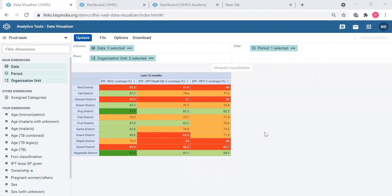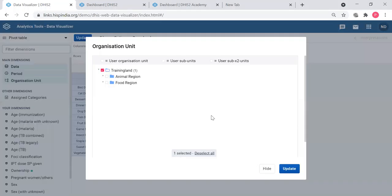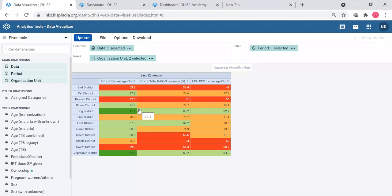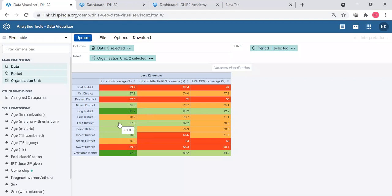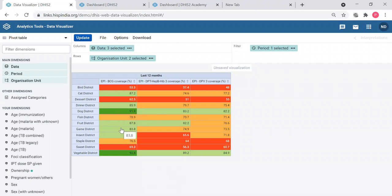What we do by drilling down is going down the hierarchy in the org unit tree. We can change the organic dimension, but to make the pivot tables more attractive we have introduced a drilling down function within the table. Let's go to Fruit district and click one data value. I want to see this for the facilities of the Fruit district. You can drill down only one district at a time to the facility level.